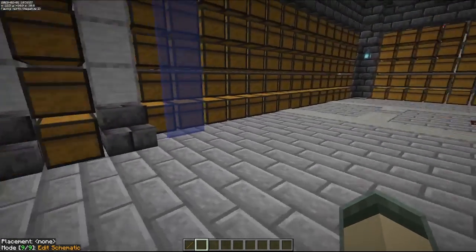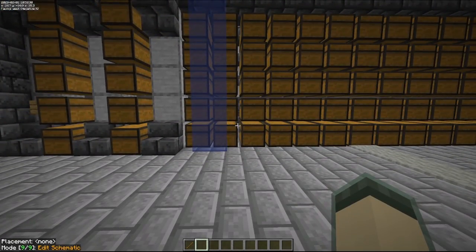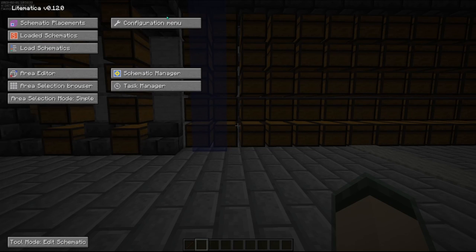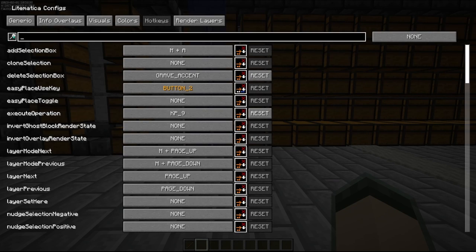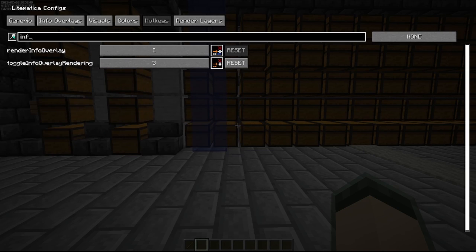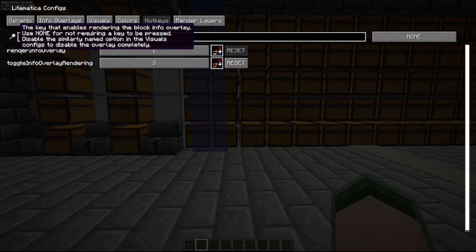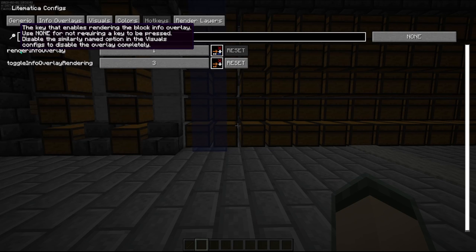This is inherently useful for redstone designs. Now I will show that in a second, but before that, let's get into how to set this up. It is preset by the developer. Just go into here, you can see render info overlay hotkey. It is set to I.